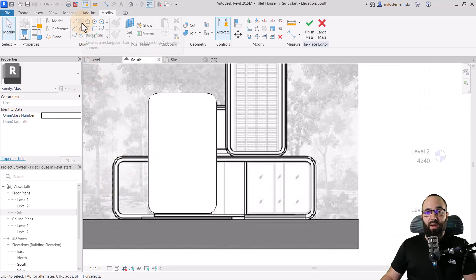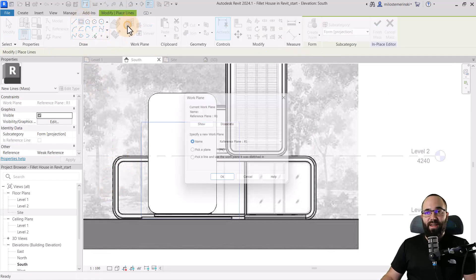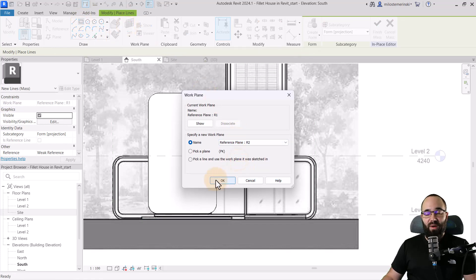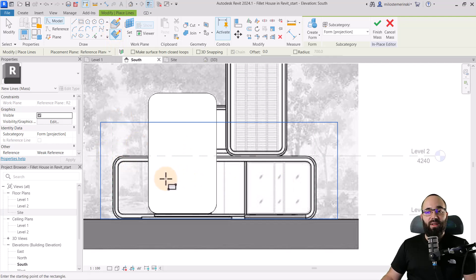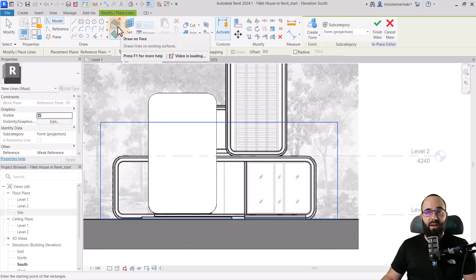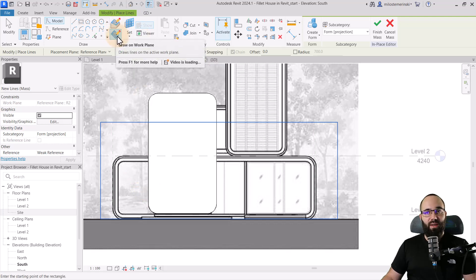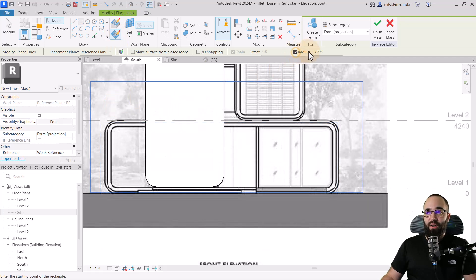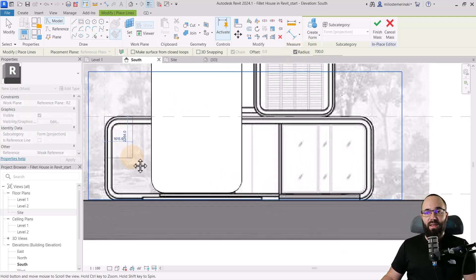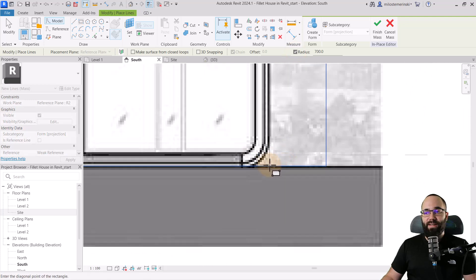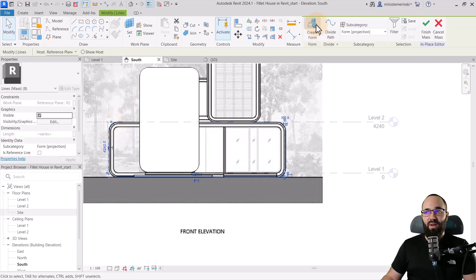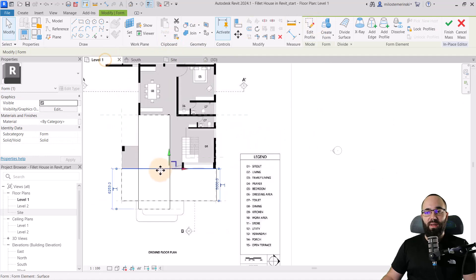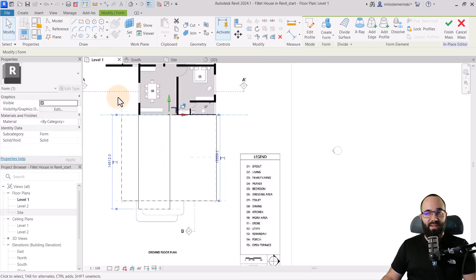For the second shape, again go to rectangle, go to set work plane, and pick reference plane number two. Click okay. Make sure that draw on work plane is selected — as soon as you have existing geometry, Revit might recognize that as a reference plane if you have draw on face selected. Also don't forget to check on radius with the same 700mm value. Draw the rectangle, it will fillet those edges. Hit escape, select that shape, create form, go back to level one, and extend it towards the back.